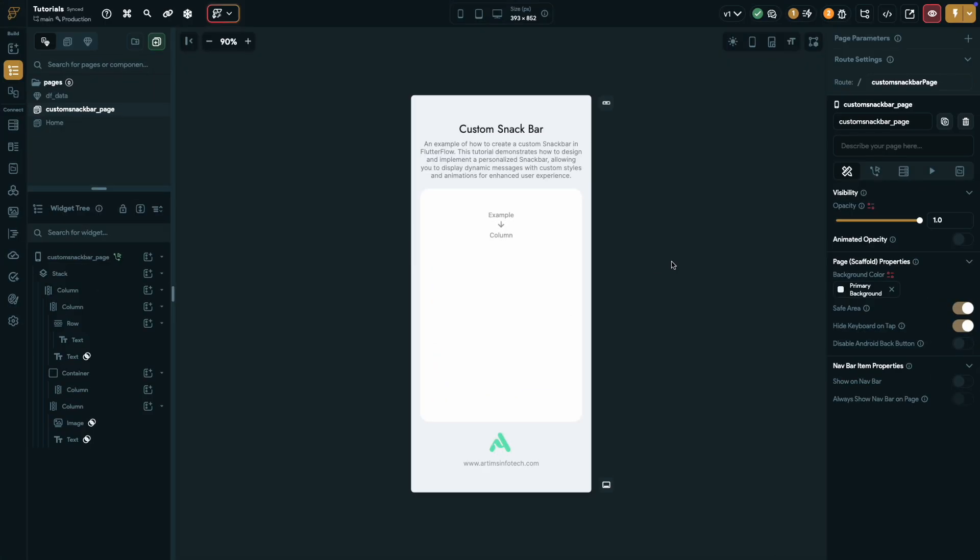All right, as you can see, we're in our Flutter Flow editor and I've set up a simple base UI. To get started, we'll first create some app states.